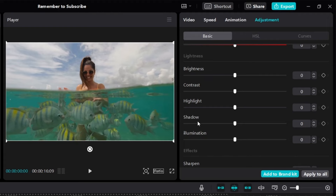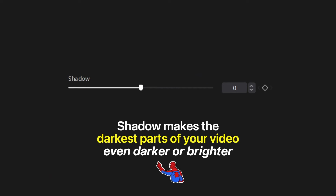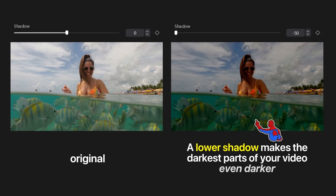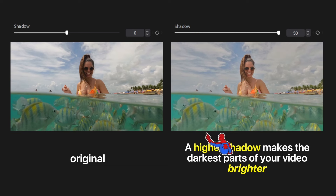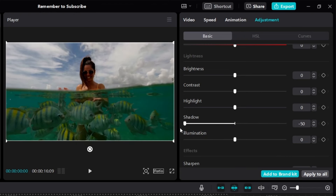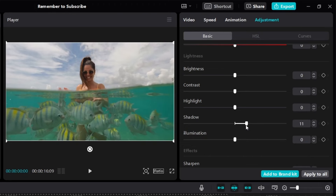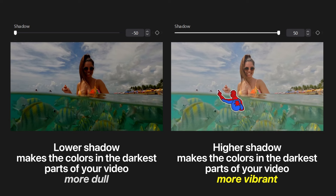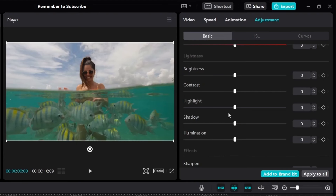Next is shadow. Shadow makes the darkest parts of your video even darker or brighter — the opposite of highlight. If you reduce shadow down to negative 50, the dark parts become even darker. If you increase shadow, the dark parts become brighter. Here's a side-by-side: lower shadow makes dark parts darker; higher shadow makes dark parts brighter. So shadow adjusts the dark parts and highlight adjusts the bright parts of your video.